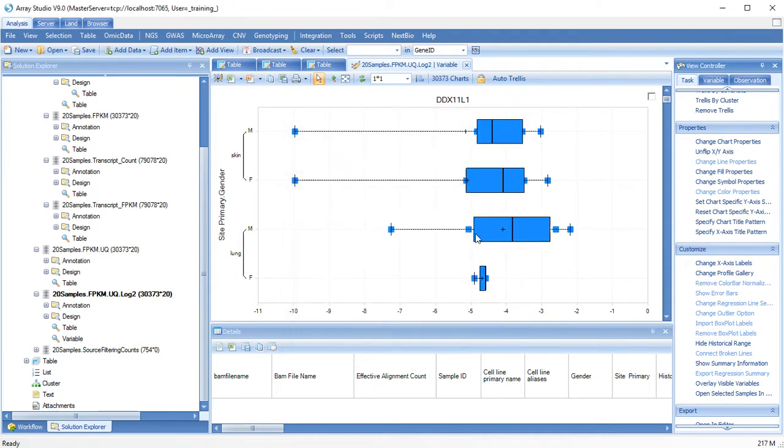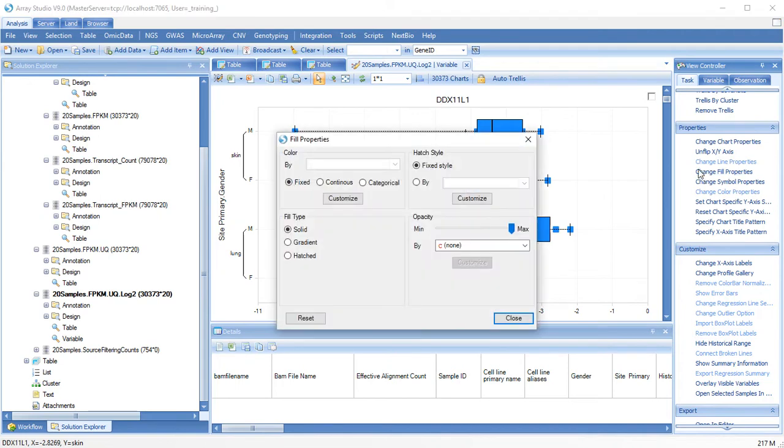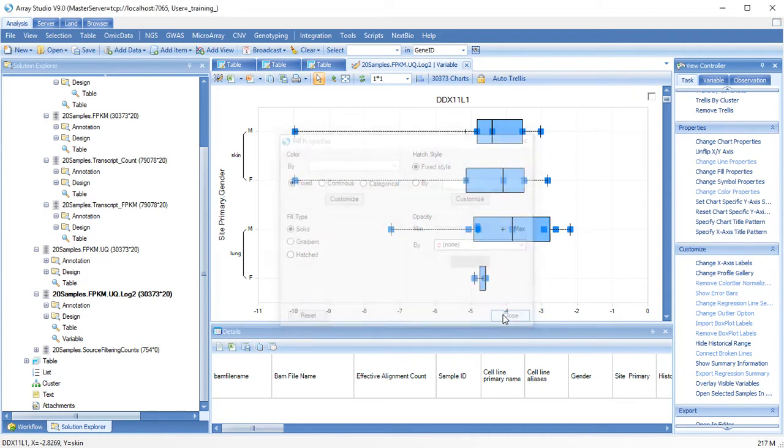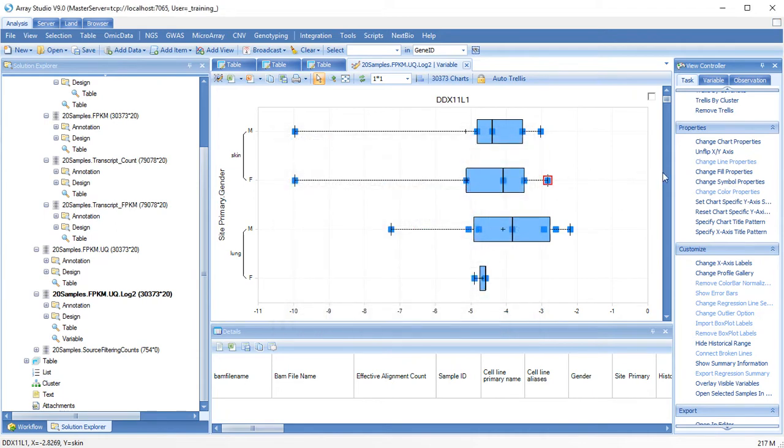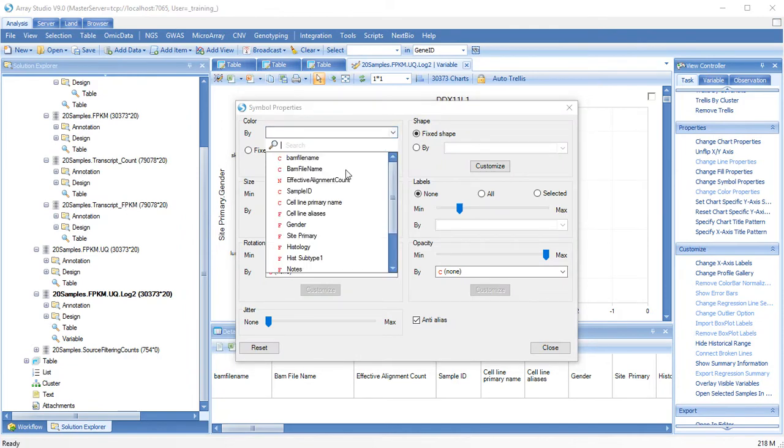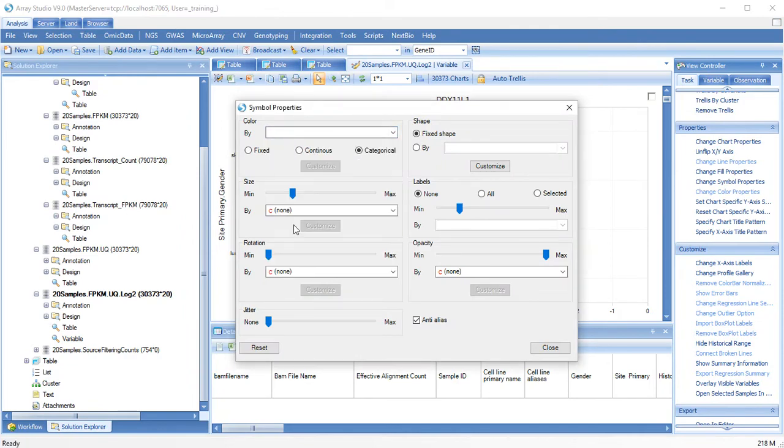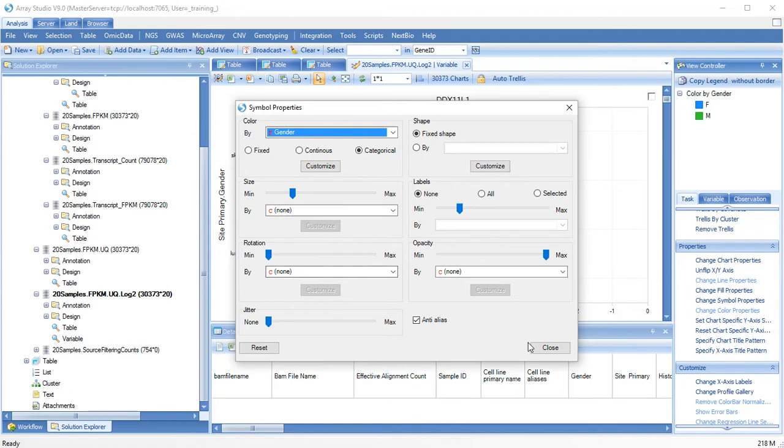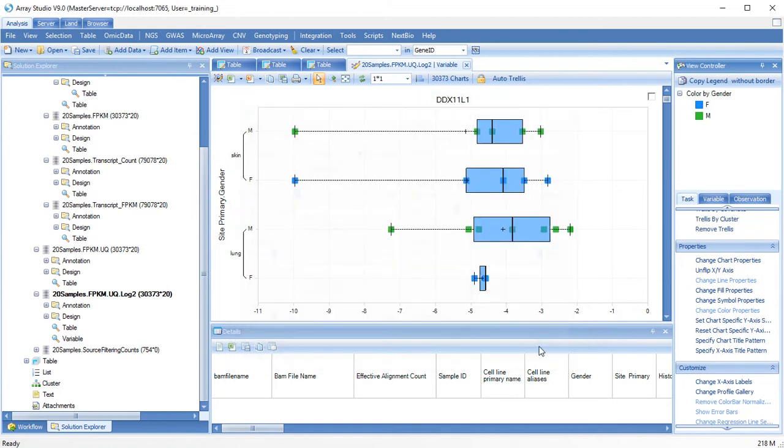You can also change the box plot opacity and the symbol coloring. You have almost complete control over the display of the chart.